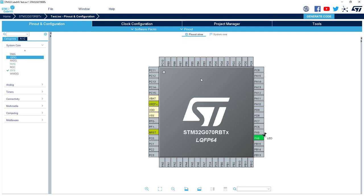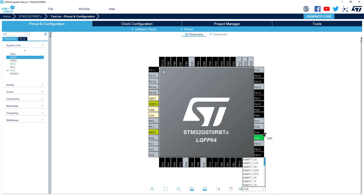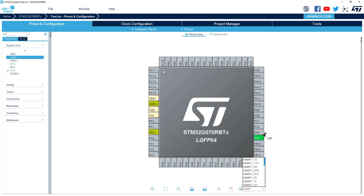Now I would like to configure an IP like USART which is associated with two pins. Here I've got different possibilities to find those. First, I can just type USART here and I can find the different USART possible.